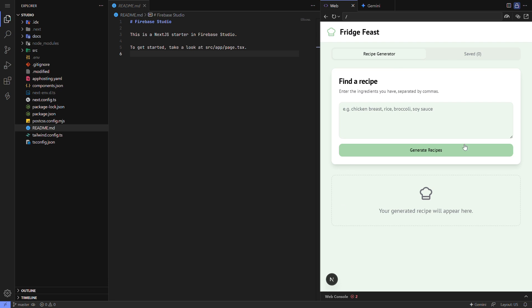One key tip. If the download fails, double-check that you're signed into Firebase Studio with your main Google account. Using a secondary account can cause issues.